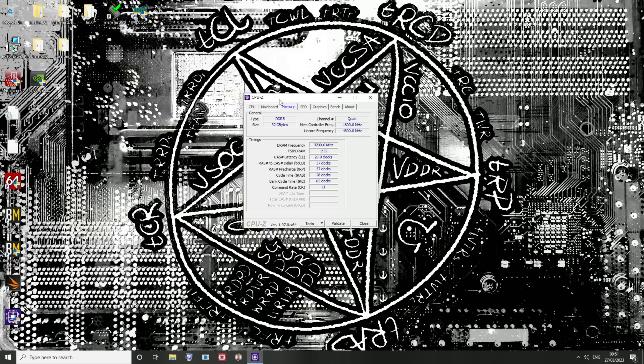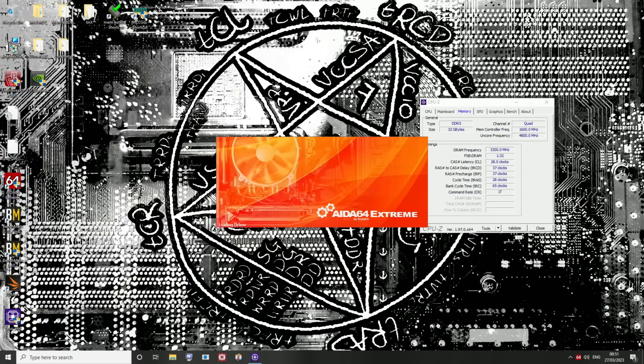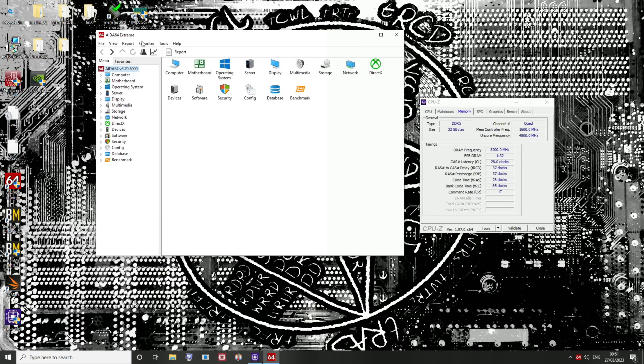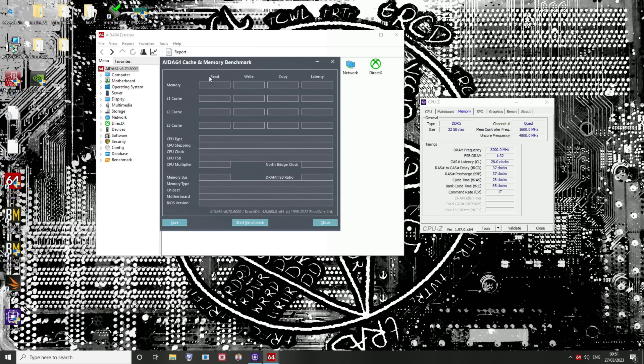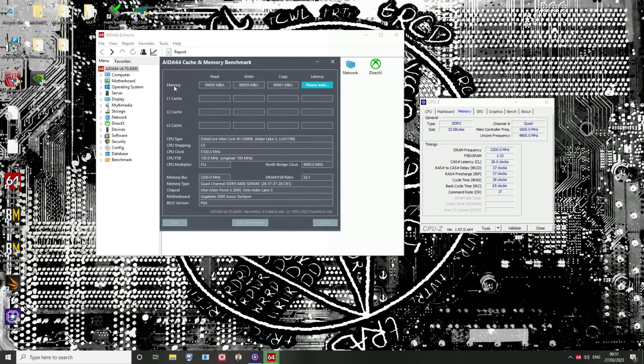This isn't getting any lower without resorting to liquid nitrogen on the memory sticks. So for air cooling, this is as good as it gets. And the only thing I've not done is I've not touched any of the sub-timings. All of the sub-timings are on auto. And yeah, we're going to run some memory performance tests and mostly memory latency tests.